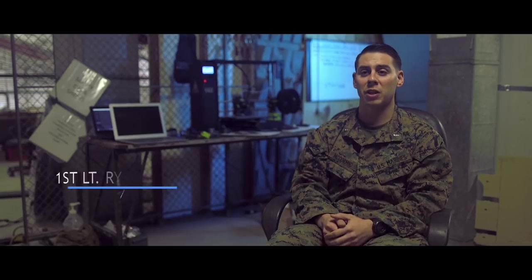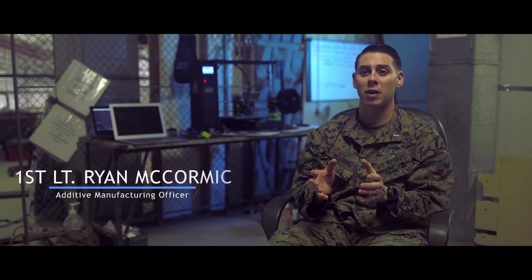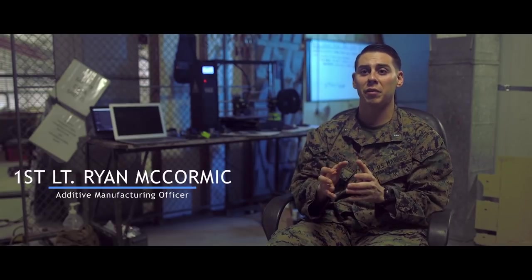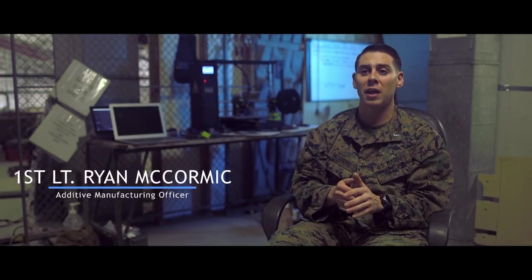Commandant came out a few years ago saying he wanted out-of-the-box, innovative thinkers, and I think that 3D printing is really the way forward with that.